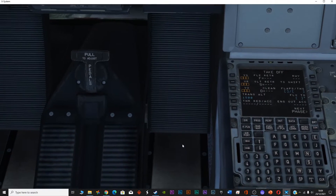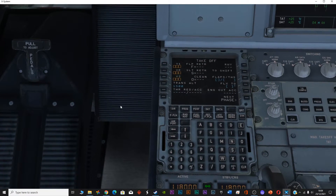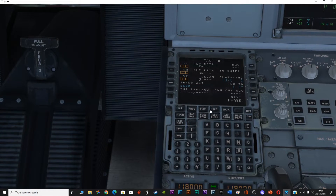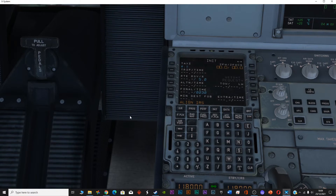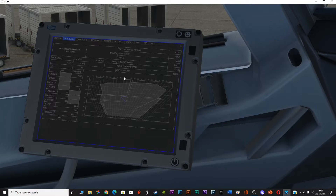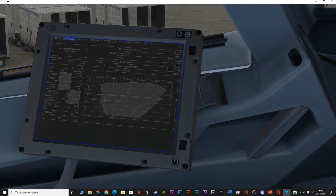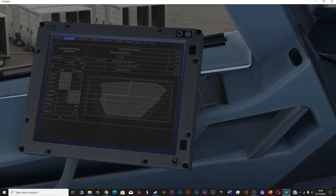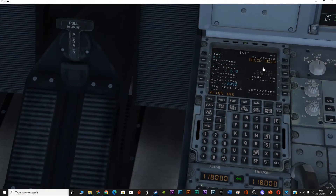Now moving to the MCDU — the Multi-function Control and Display Unit — if you go to Init B, you can enter the zero fuel weight and the zero fuel weight center of gravity. The zero fuel weight is 53.7 tons and the zero fuel weight center of gravity is 28.6, so you enter that information here.